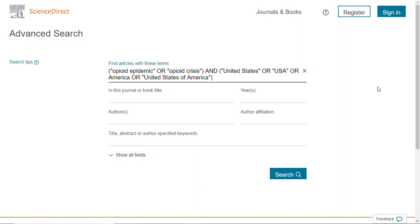This is a pretty good way to narrow down your results in this database. It is important that you capitalize your ORs and ANDs, and if you choose to use NOT, otherwise the searches just don't come out the way you're anticipating. You can also select other things from here if you'd like.